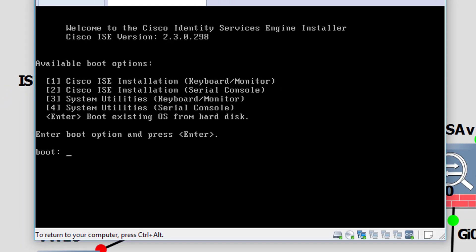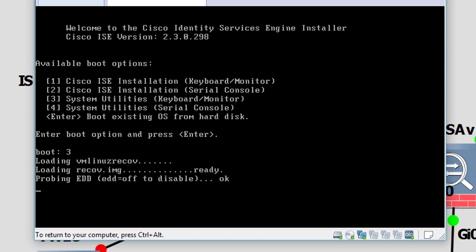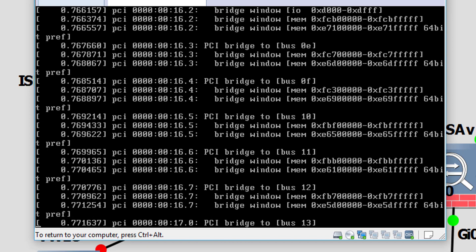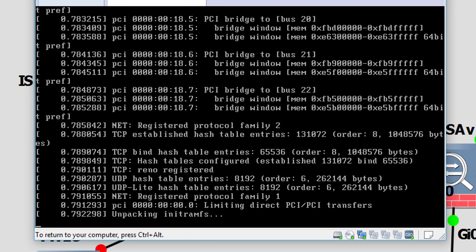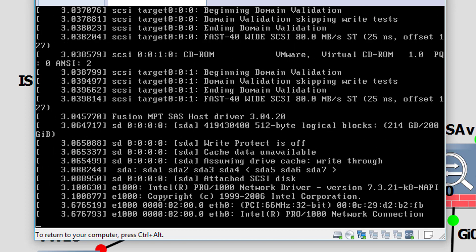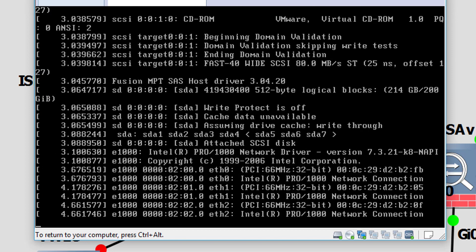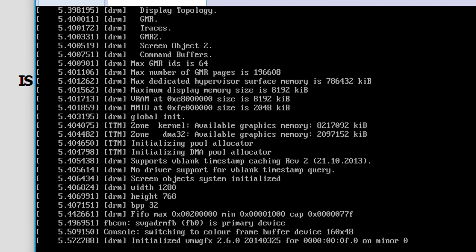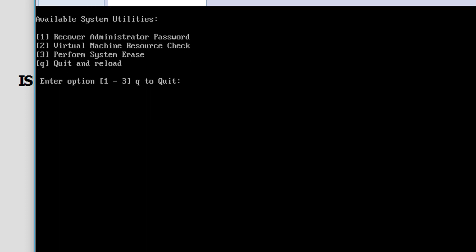As you can see now, we're actually brought to the ISO. In my case, I'm using the keyboard and monitor, so I'm going to select option number three. When this is loaded, we should be able to select option one. So option one, as you can see, is recover administrator password.